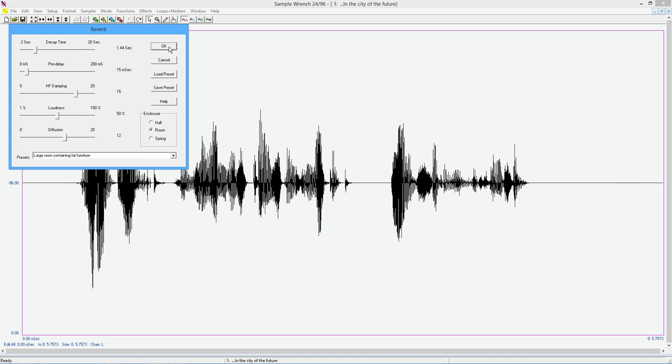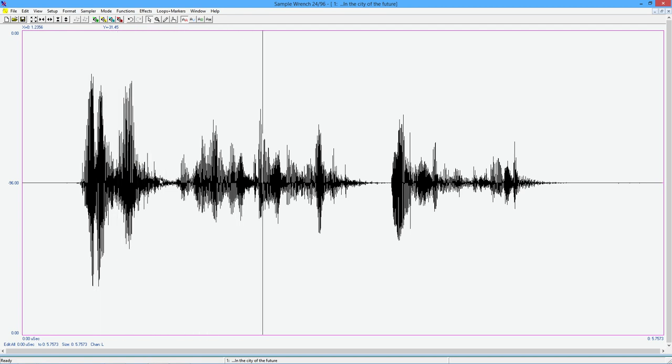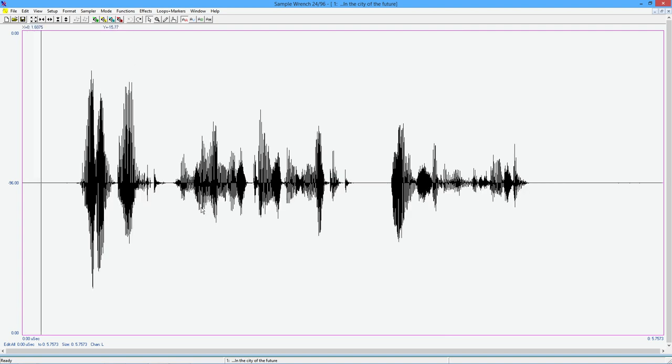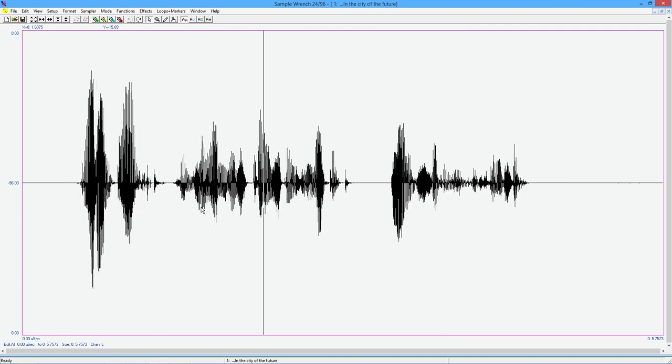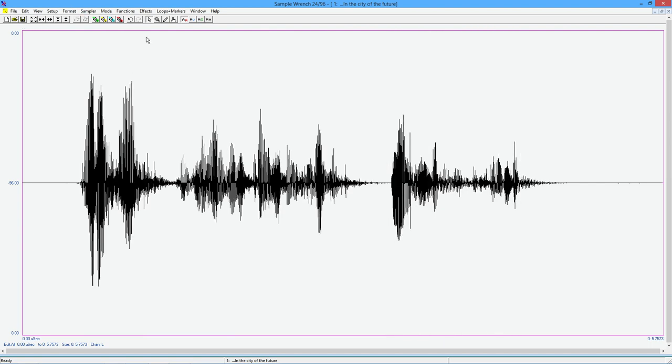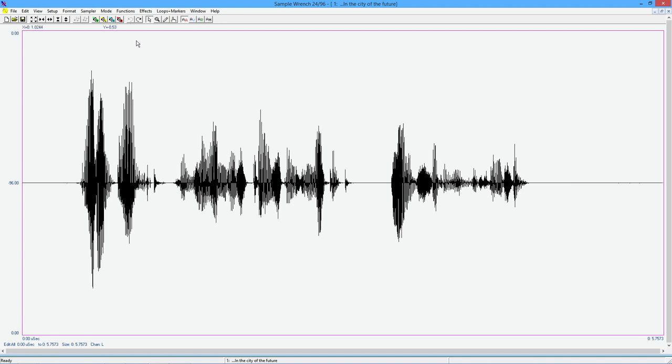So we're going to try this sort of middle of the road thing, a large room containing fat furniture, meaning it's got some high frequency damping. Notice how much this has gotten thicker. And listen to it. What about the job displacement market in the city of the future? All right. Original. What about the job displacement market in the city of the future? And if we just redo that. What about the job displacement market in the city of the future? All right. So definite different.